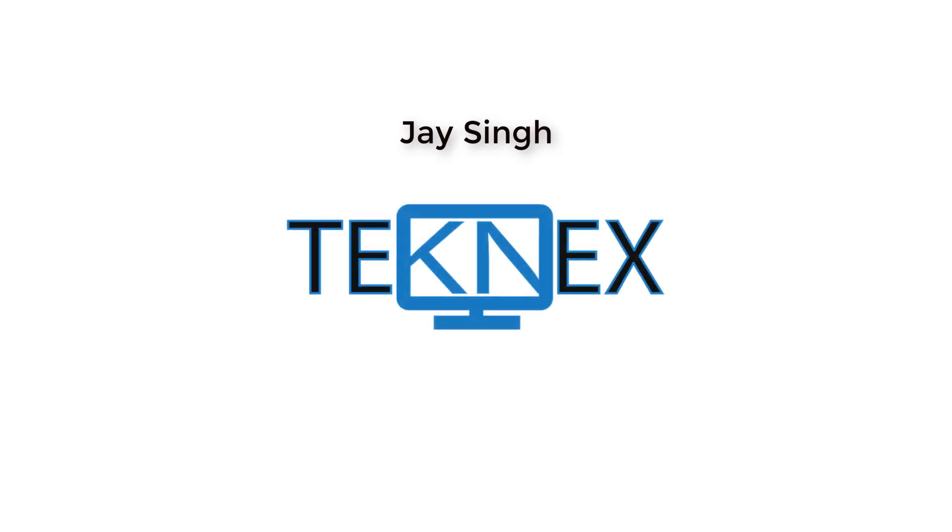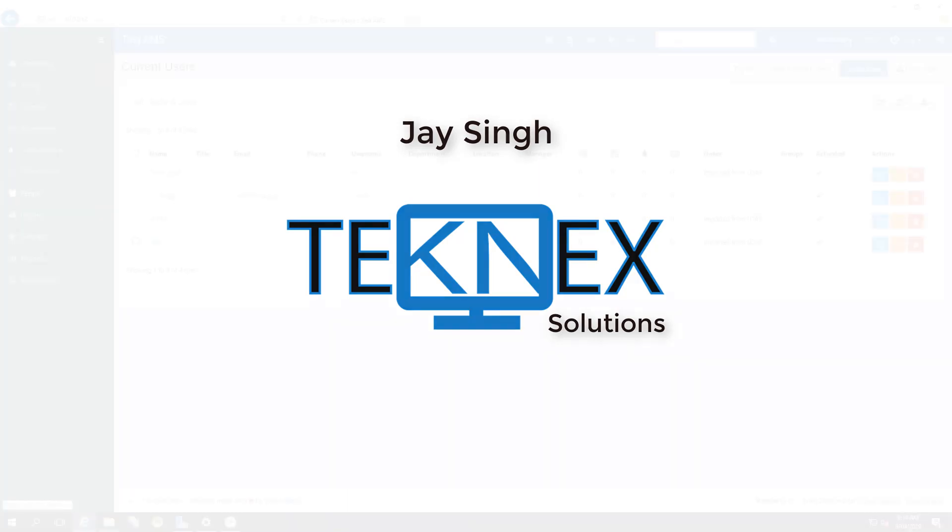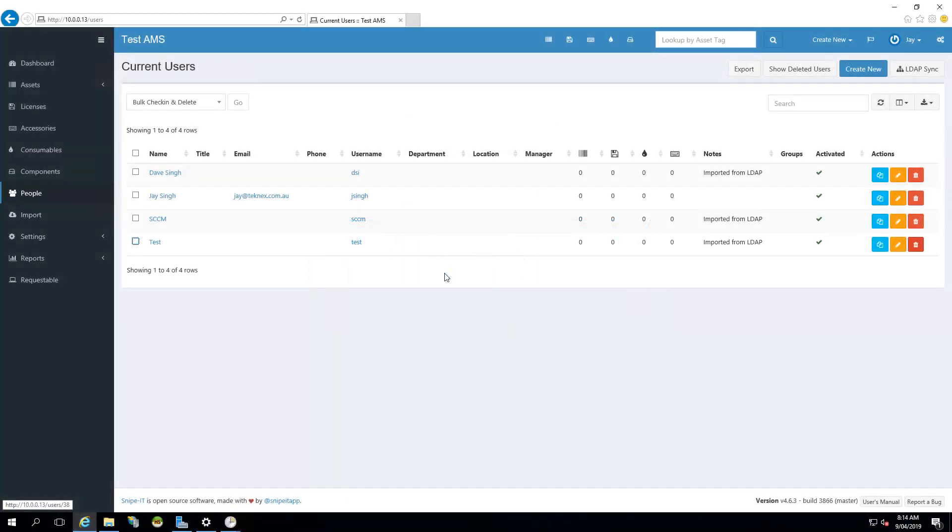Hello everyone, this is Jay Singh. Welcome to my channel Technex Solutions. So in the previous video, in our playlist of Snipe IT on Windows Server, we had a look at how to configure LDAP Sync.